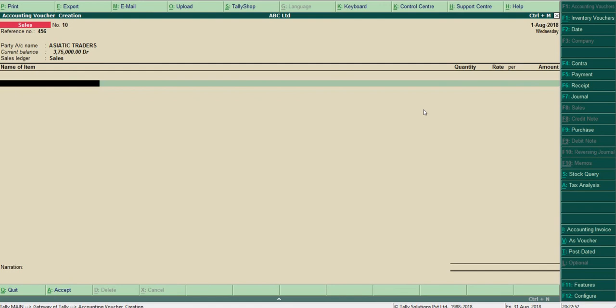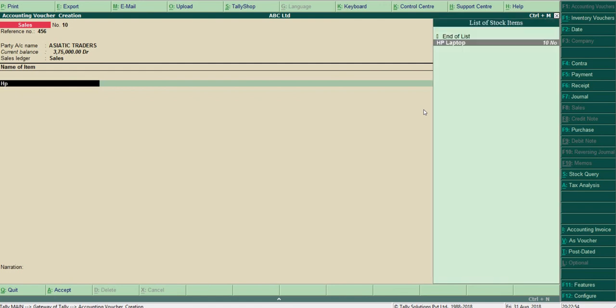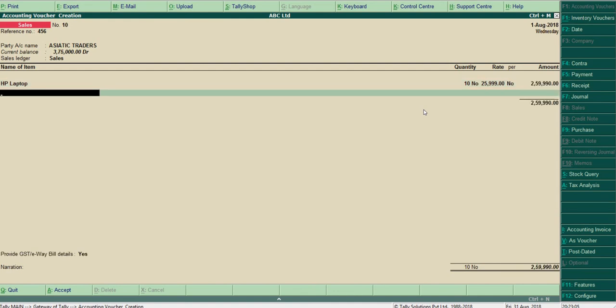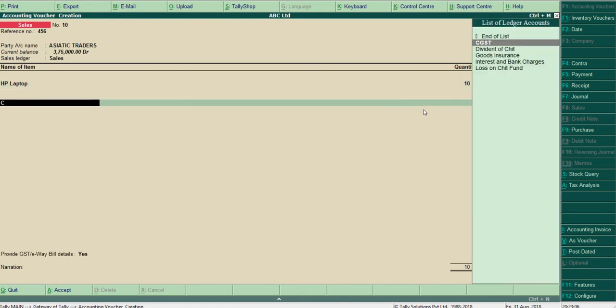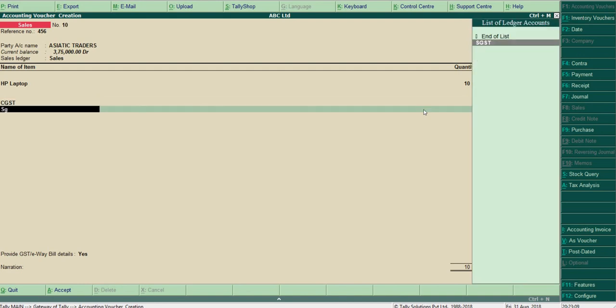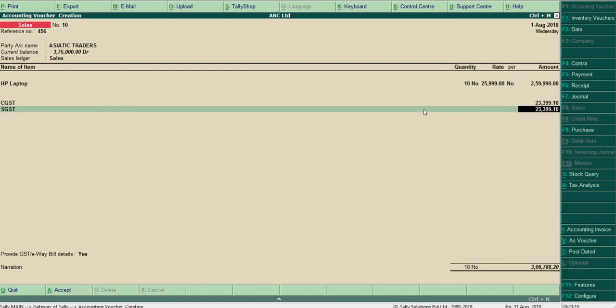Now name of item: here I have created HP Laptop. Quantity is 10 numbers and value is 25,999. And choose the CGST and SGST ledger. Sometimes if it is interstate, IGST may be applicable here.